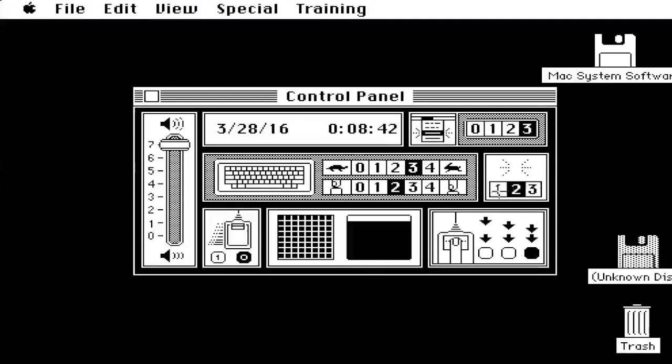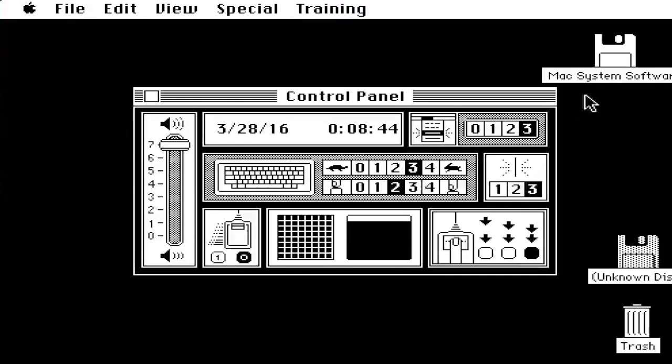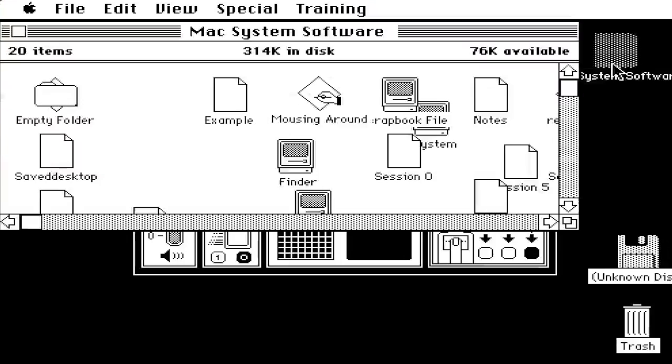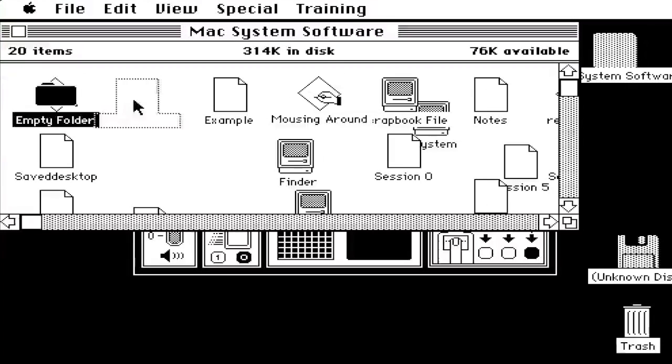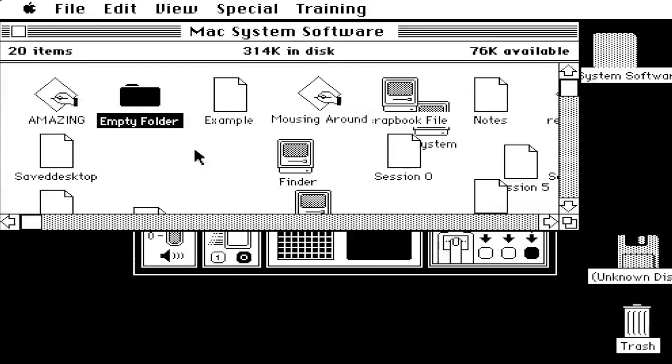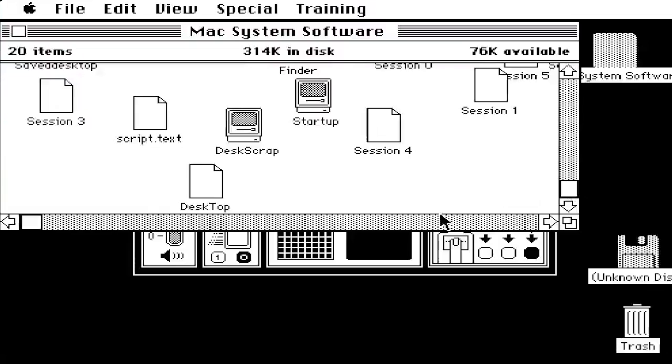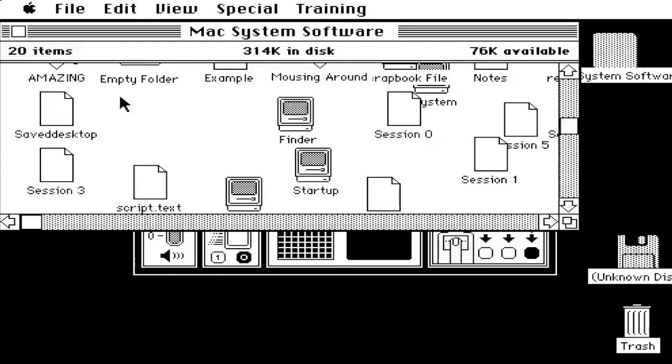You can also modify the sound, and you can also modify certain aspects of the system as well. Now the last thing we're going to look at is the app called Amazing.